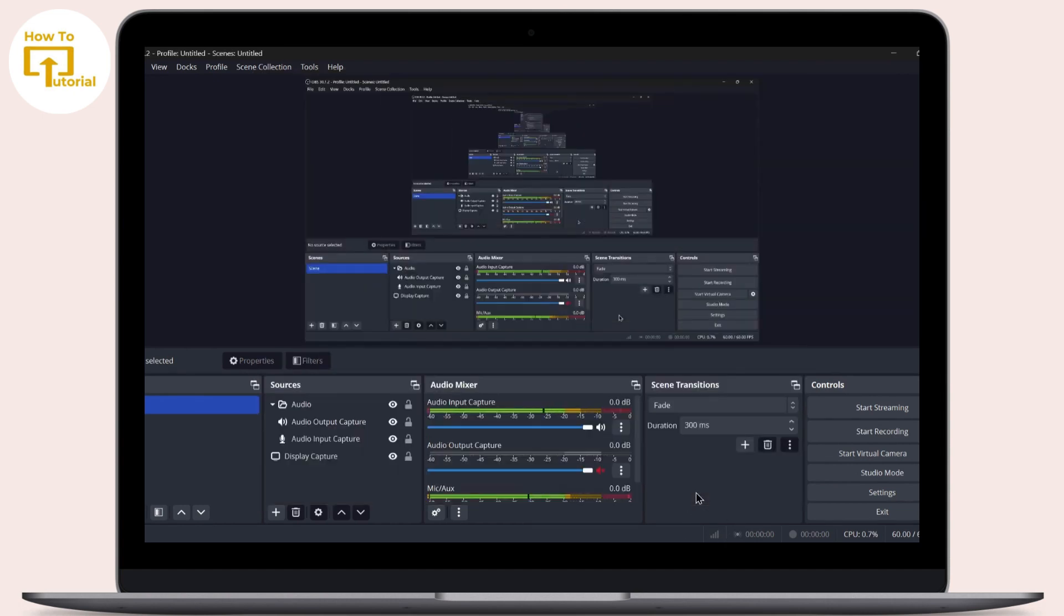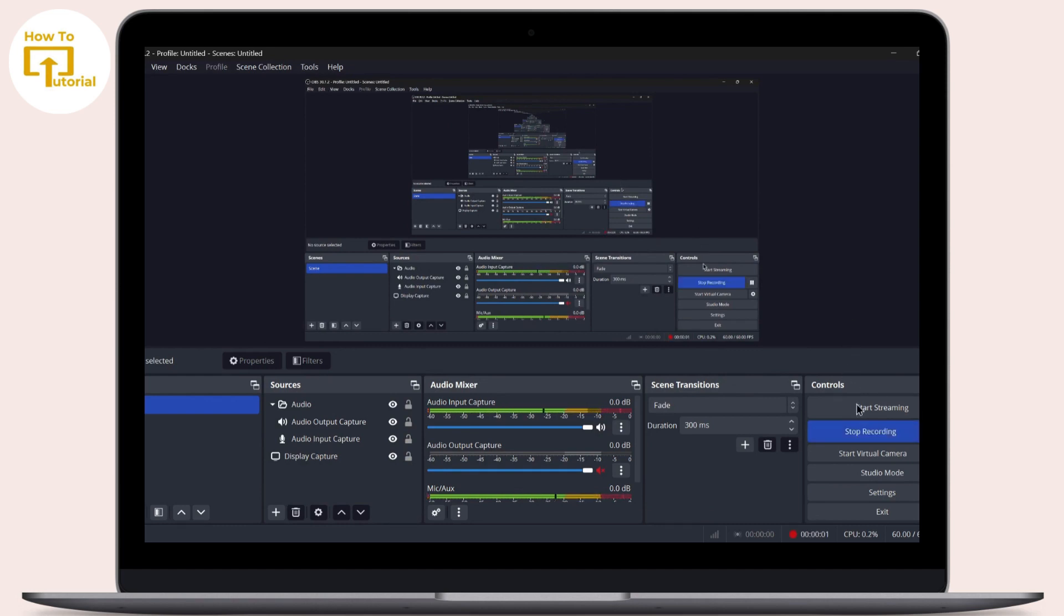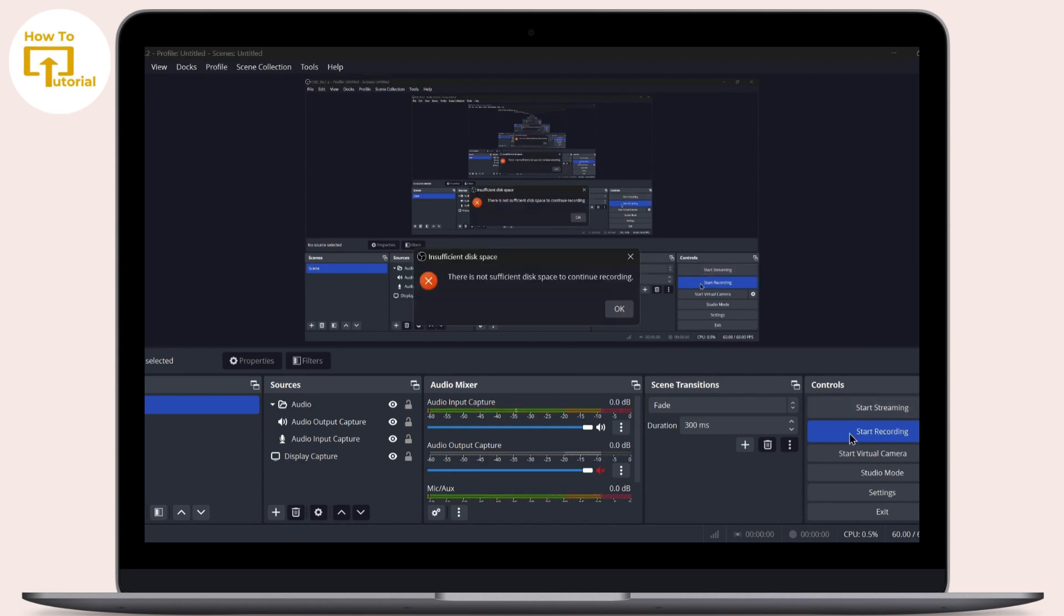After tapping on OK, now try to record a video. Here you can see my video has been successfully recorded. Now I'm not facing any problem in my OBS Studio.